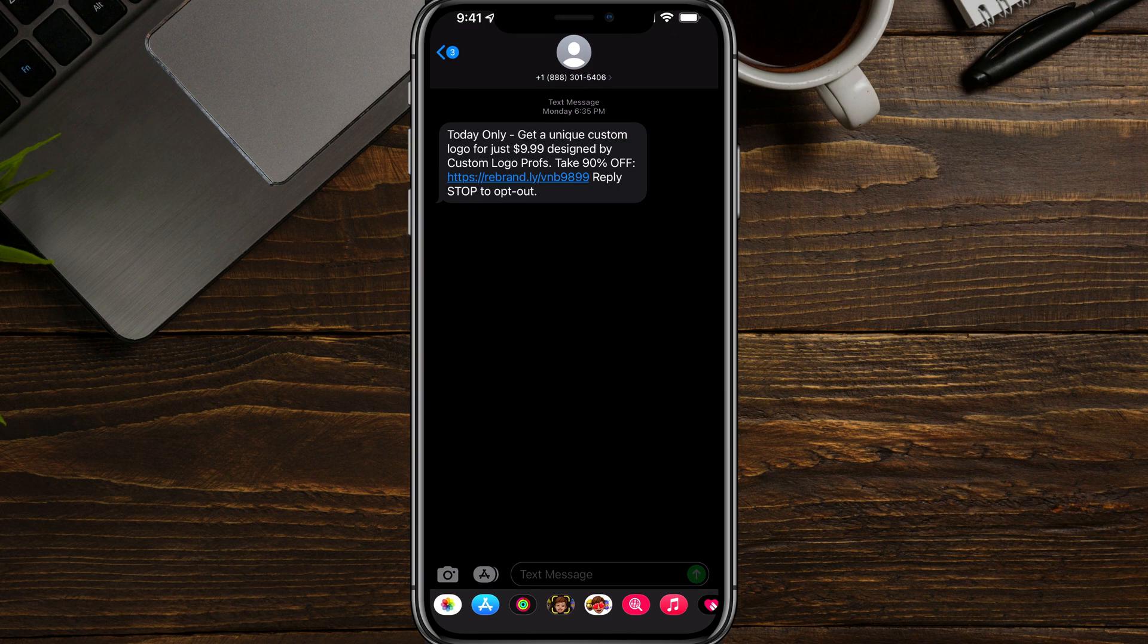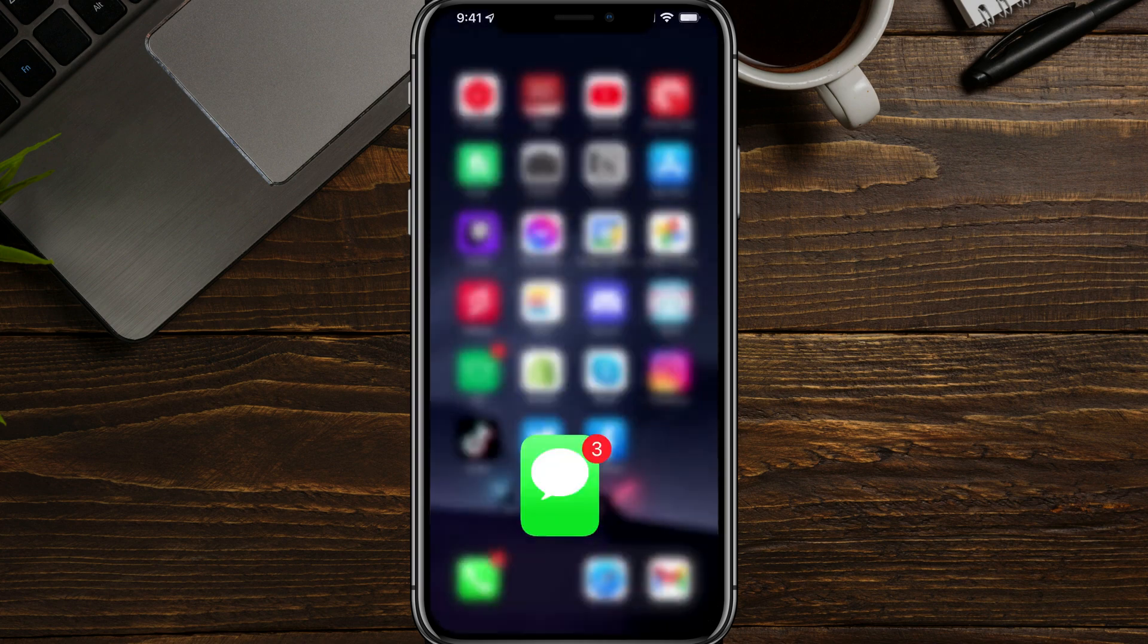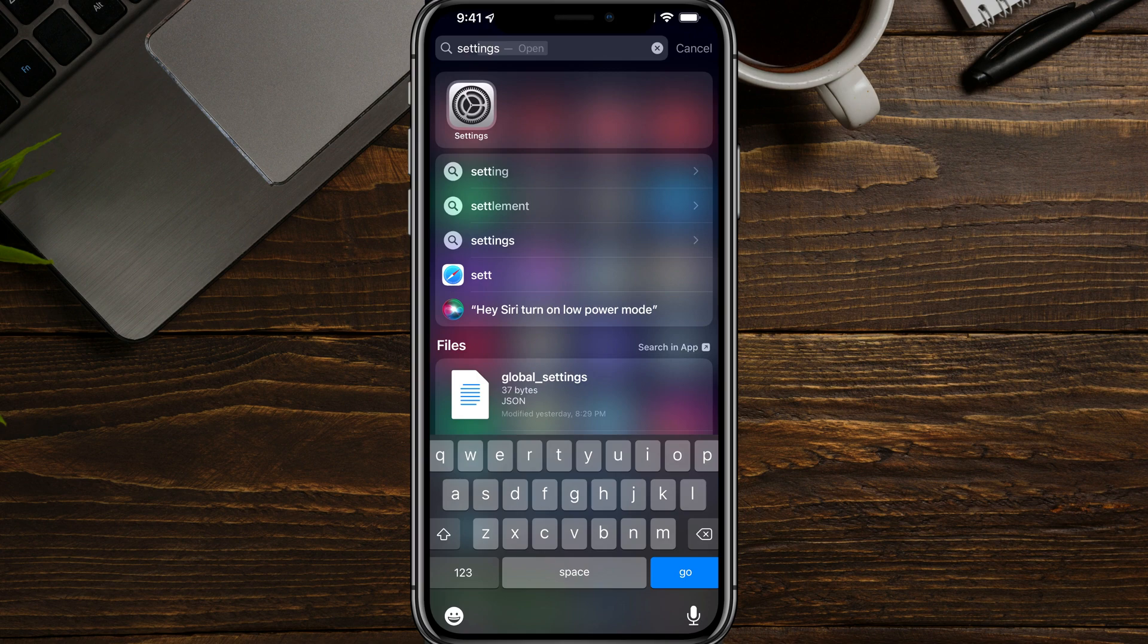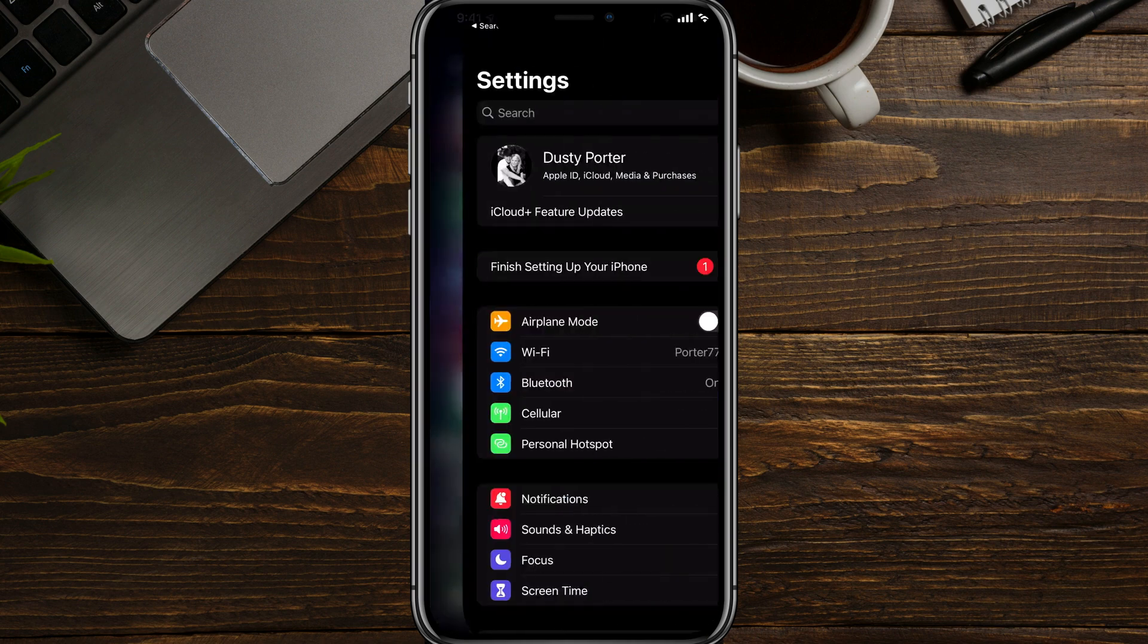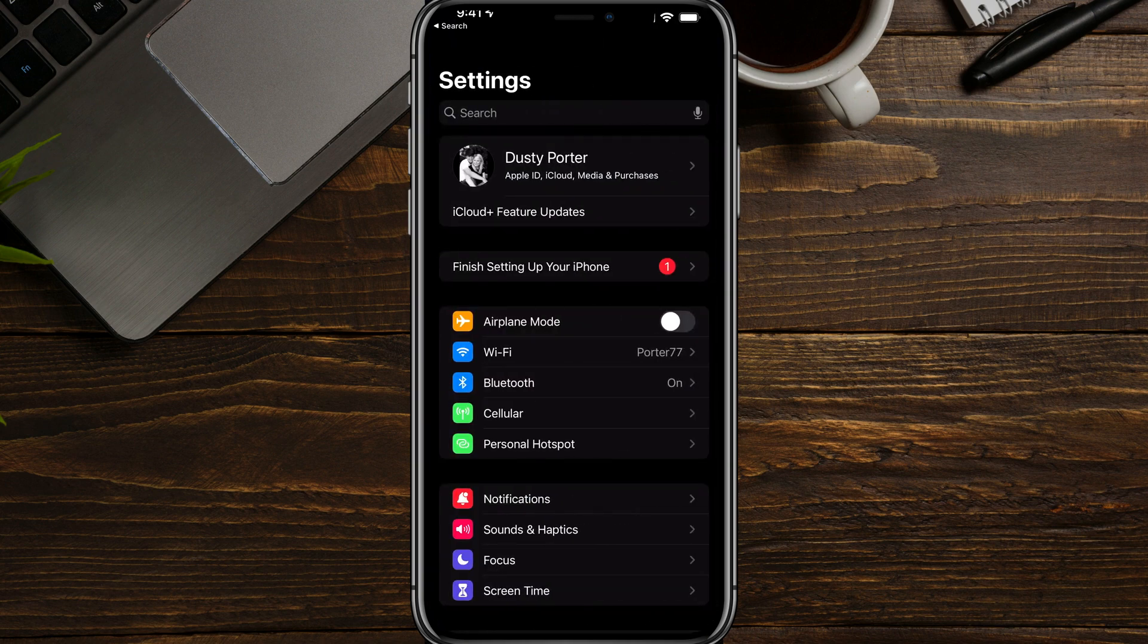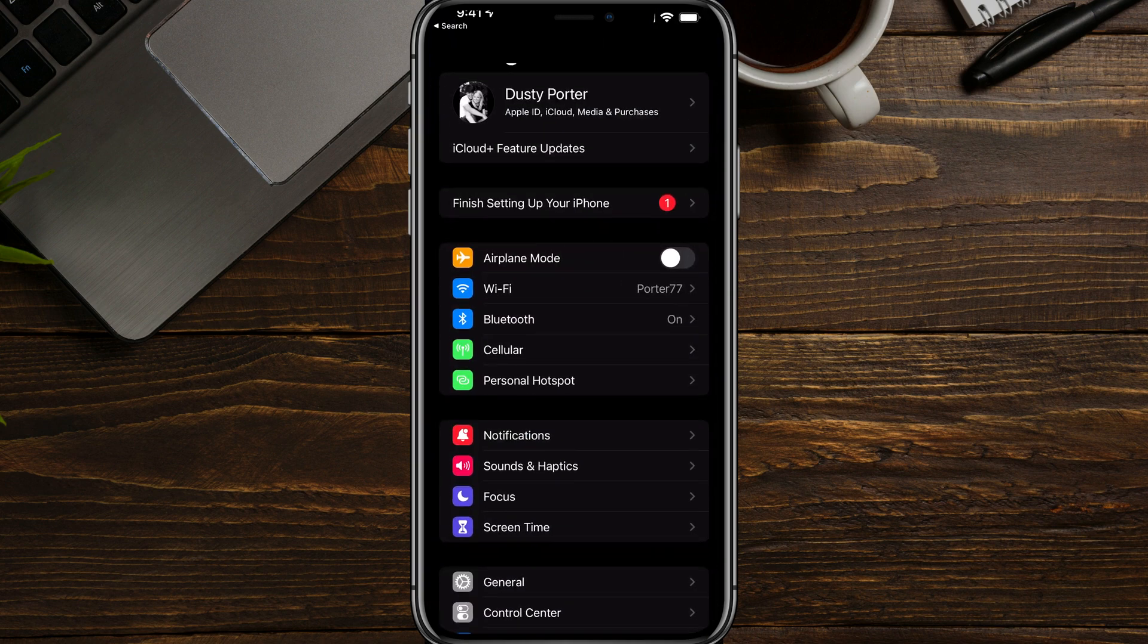Now, this person or company can no longer send you messages. The next way of doing this is opening your settings options on your iPhone. So you can search for settings or go to the gear icon here that says settings.